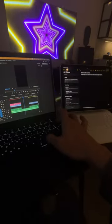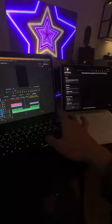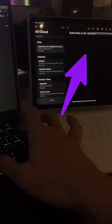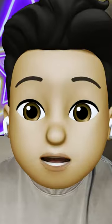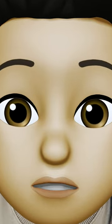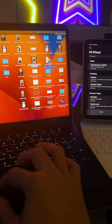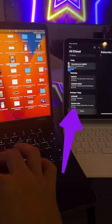Look at how I'm using my MacBook Air keyboard to control my iPad. You can even drag files from one device to the other — look at how I drag a photo.